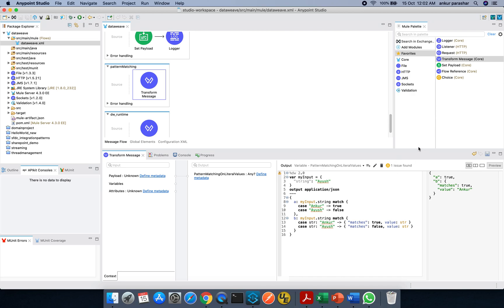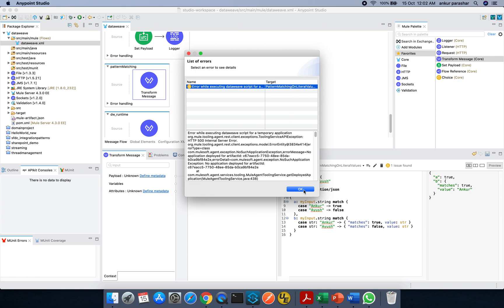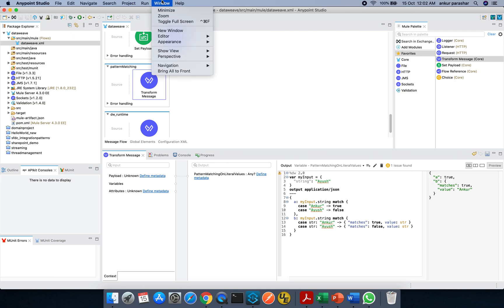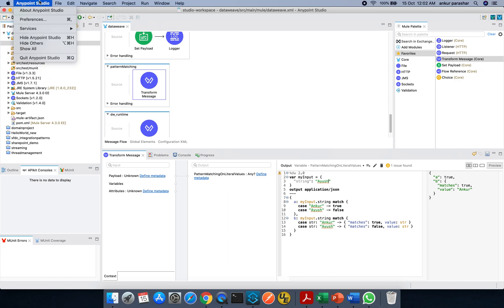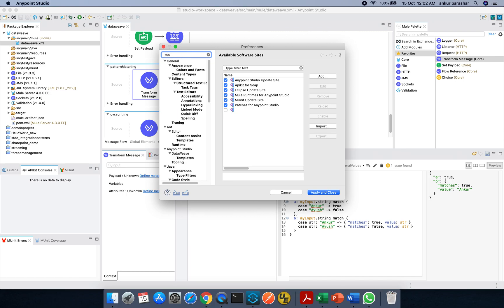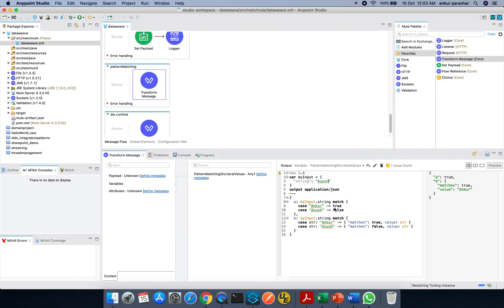Somehow it is giving me an error. This appears to be a tooling agent issue, so let me restart the tooling agent. I need to go to Preferences, search for tooling, and restart the instance. In the bottom right-hand side you can see it says 'restarting tooling instance' — it is loading. I will just apply and close.